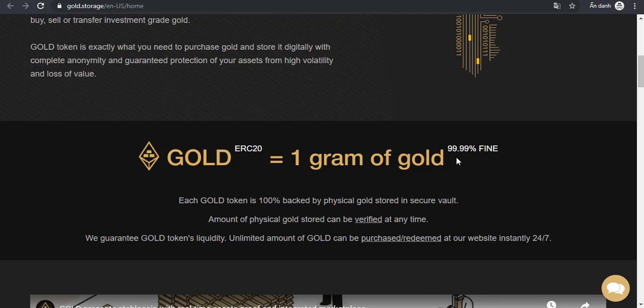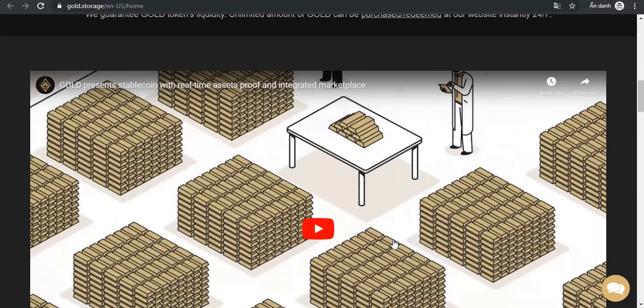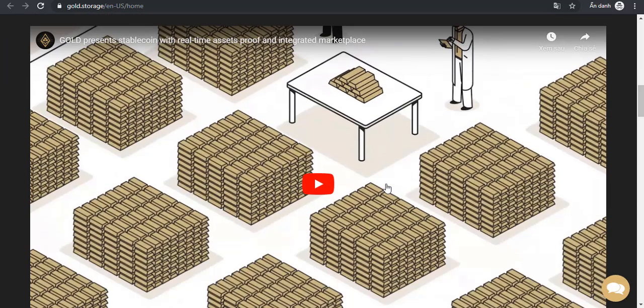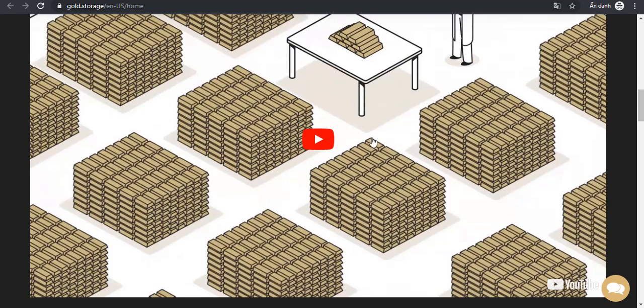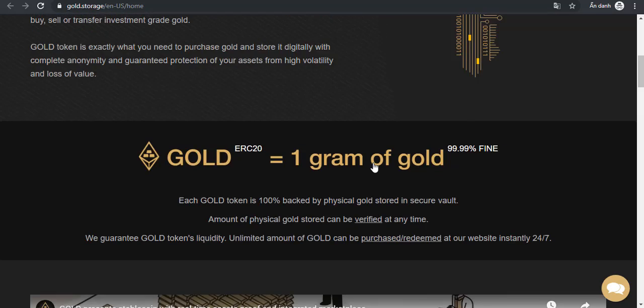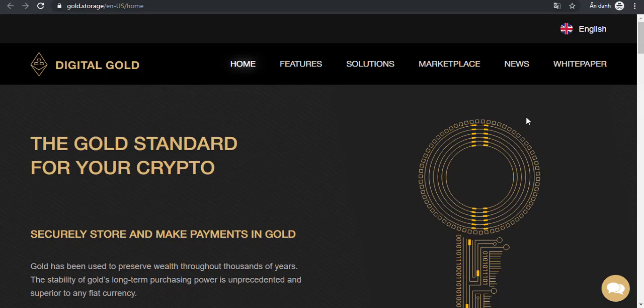Each gold token is 100% backed by physical gold. The amount of physical gold stored can be verified at any time with real-time access through integrated market platforms.